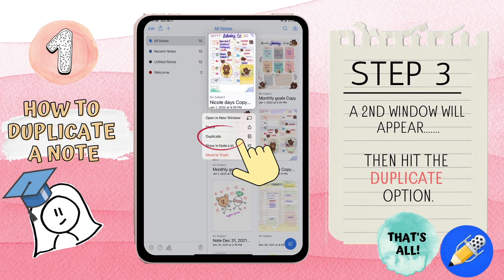A second window will appear for you. Look for the duplicate option, put your finger down to select, and there you go. A copy of your note has been created.